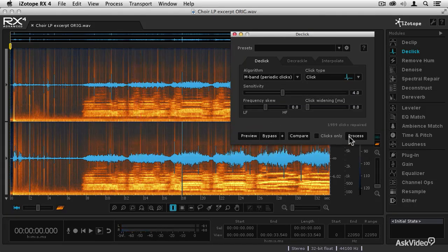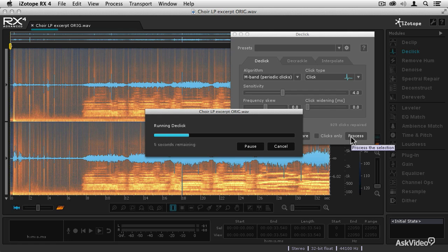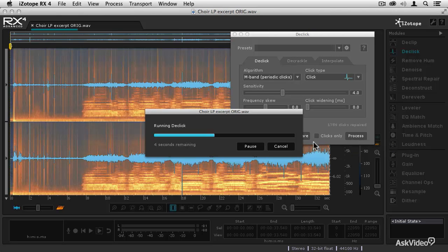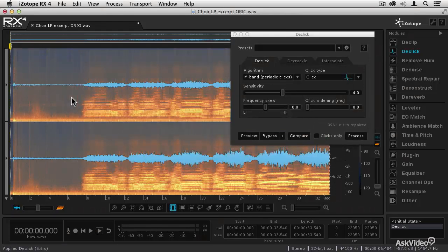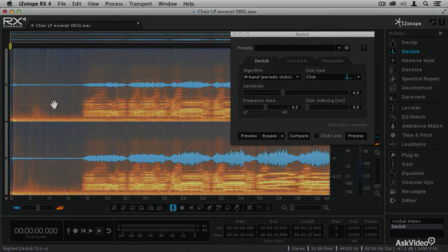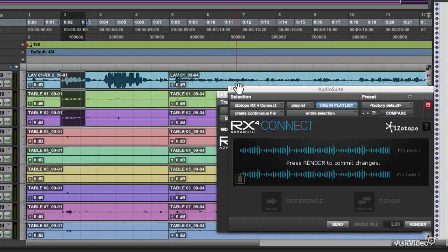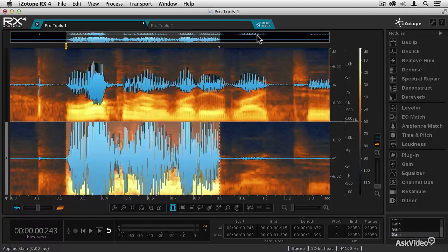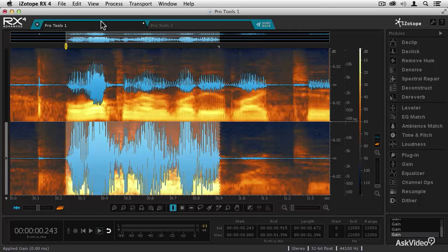including D-Clip, D-Noise, D-Click and D-Crackle, Spectral Repair, D-Reverb, Dialog D-Noise, and many more. Plus, I'll be showing you the connect and monitor plug-ins for round-trip RX repairs right in your DAW,